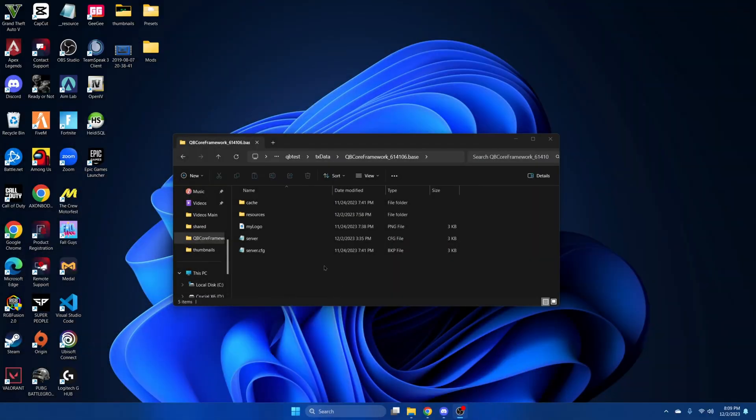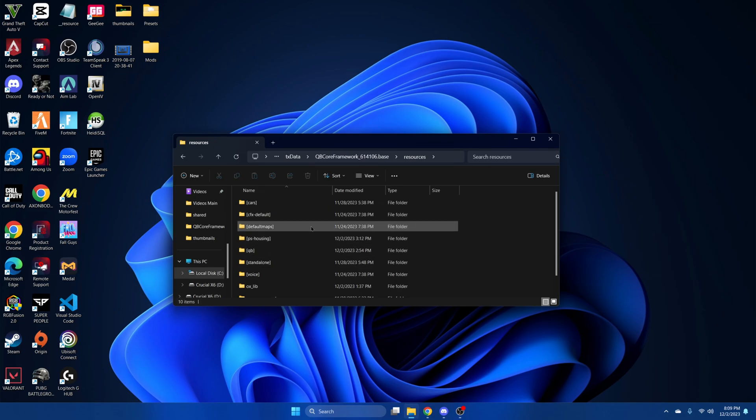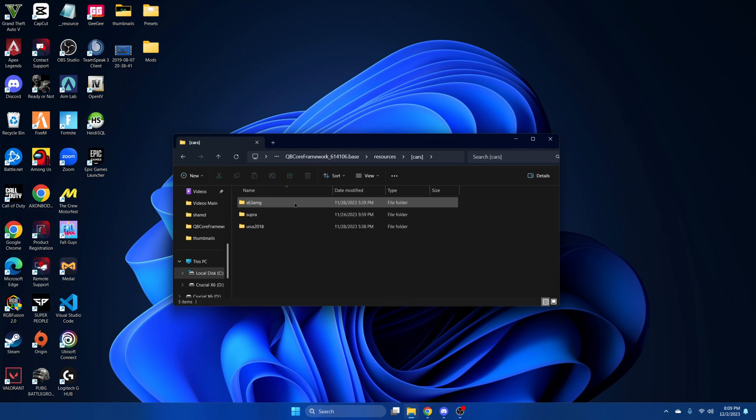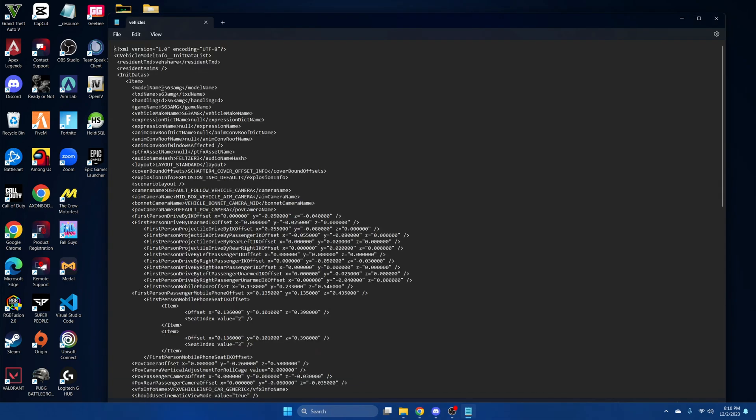First, we need to get the spawn name of the vehicle you want to add. So go into your server resources and where your vehicles are installed. Then find the one you want to add and open the vehicle section. The model name is what we need here, so make note of that.